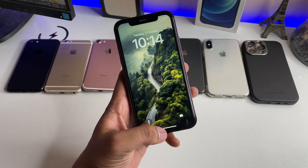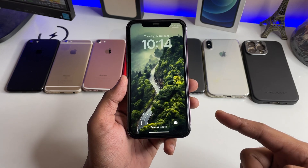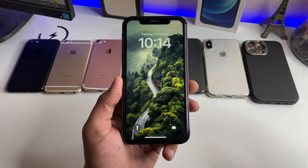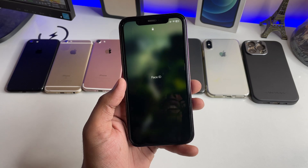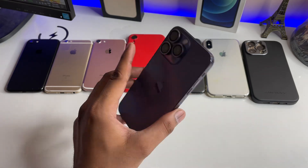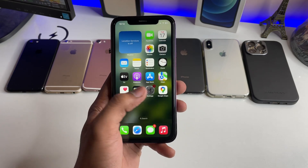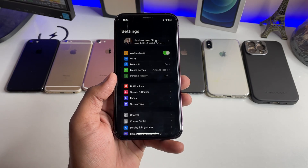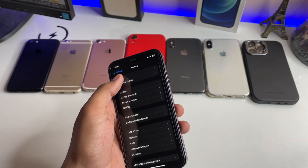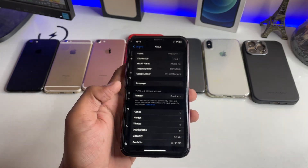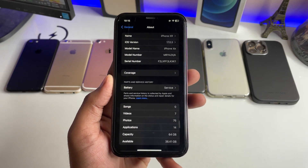Hi guys, welcome back to my channel. In this video I'm going to show you how we can set any video as wallpaper on any iPhone. You can see here this is my iPhone XR model, which I have converted into the iPhone 14 Pro model. Let me show you the About section — it is running on iOS 17.0.3 and this is iPhone XR.